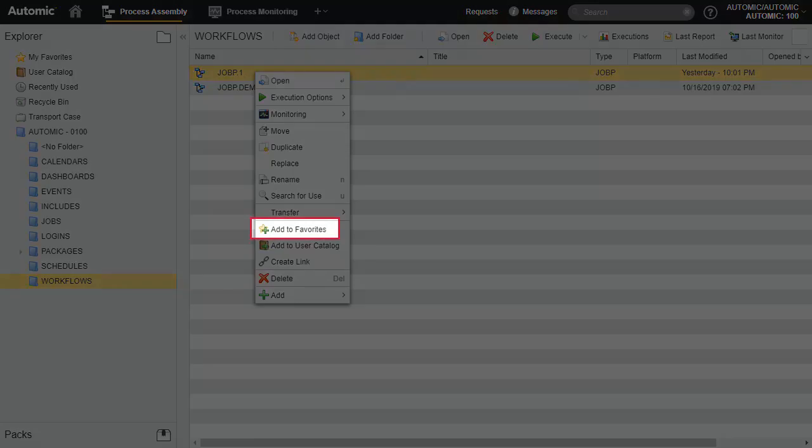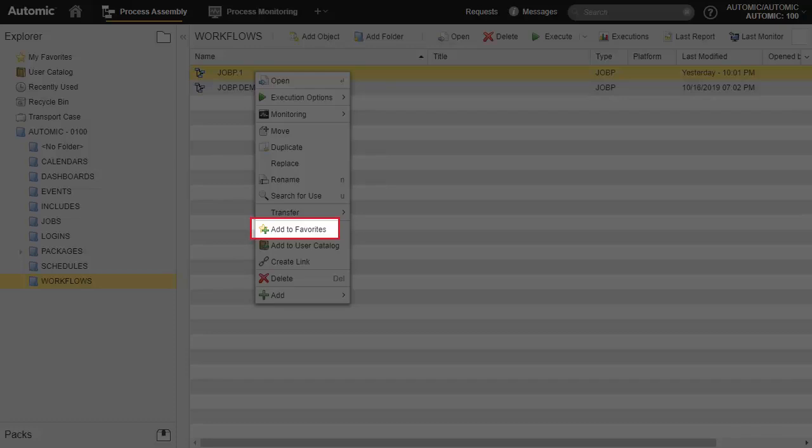If there are objects that you access or execute frequently, you can add them to your favorites. This also adds them to your user catalog.